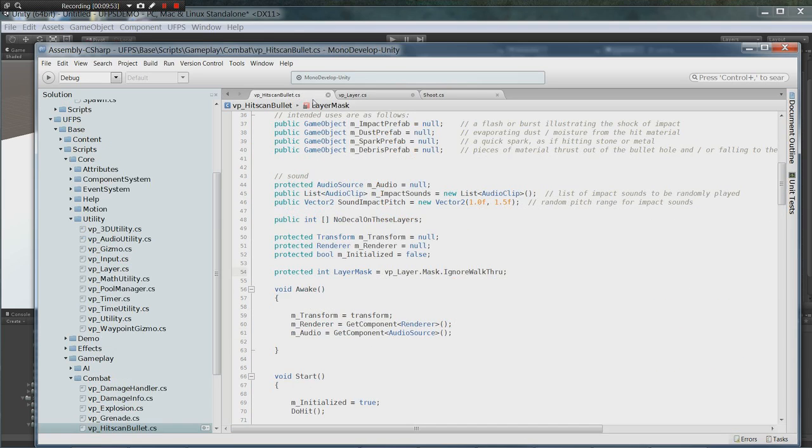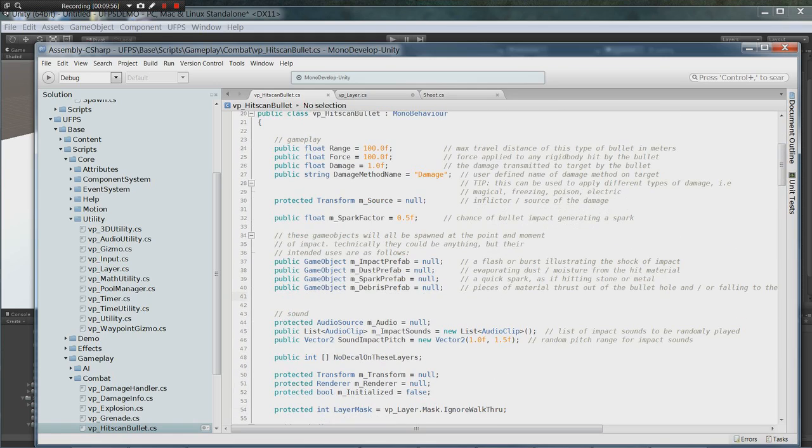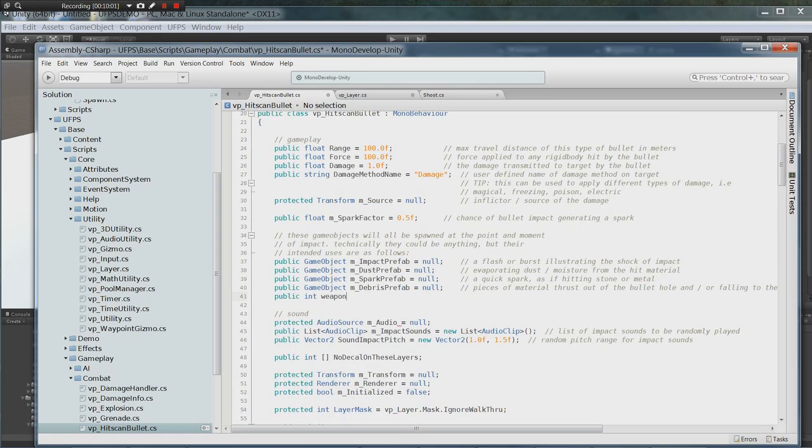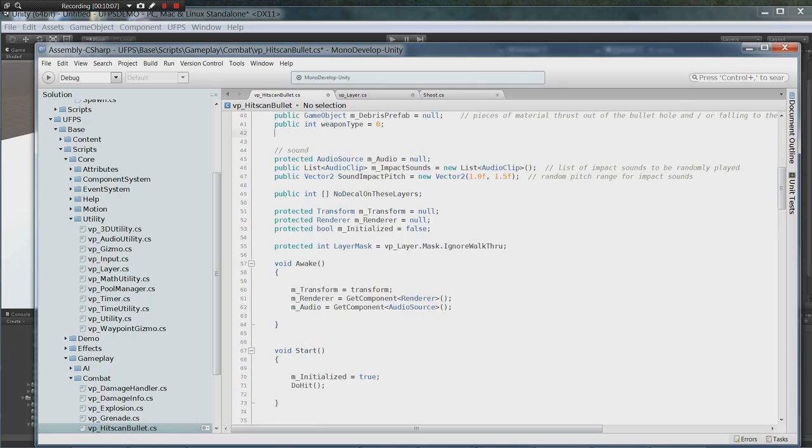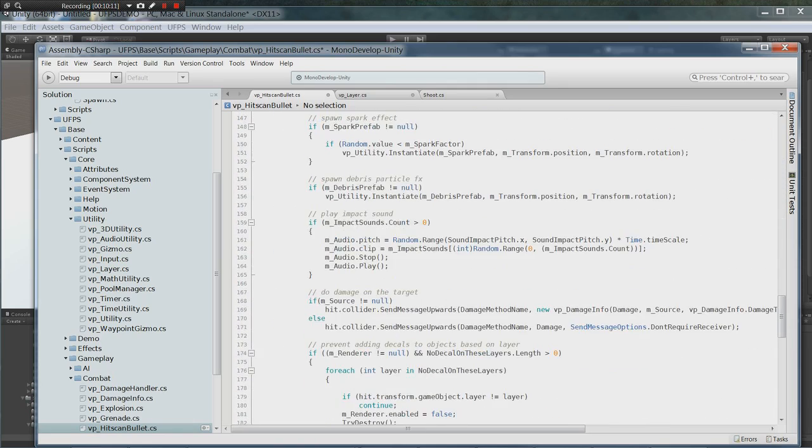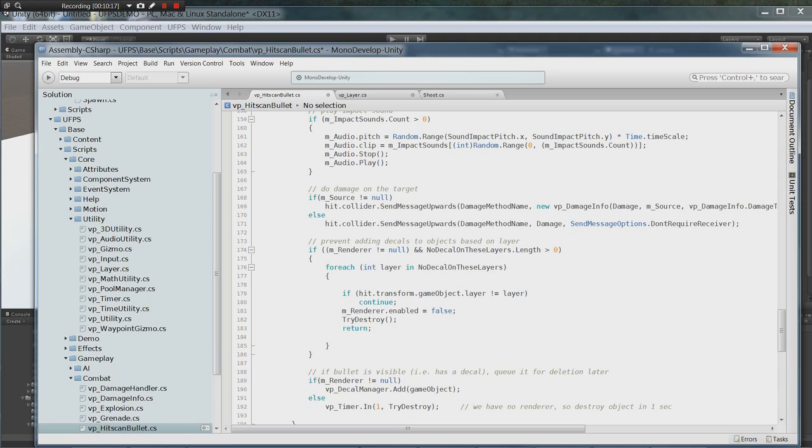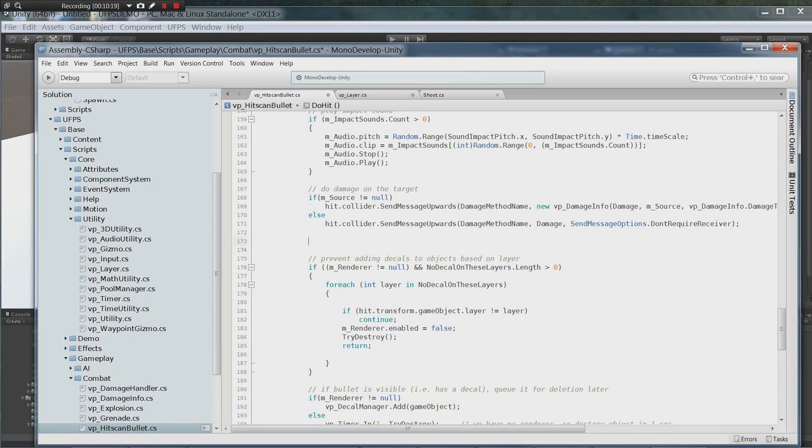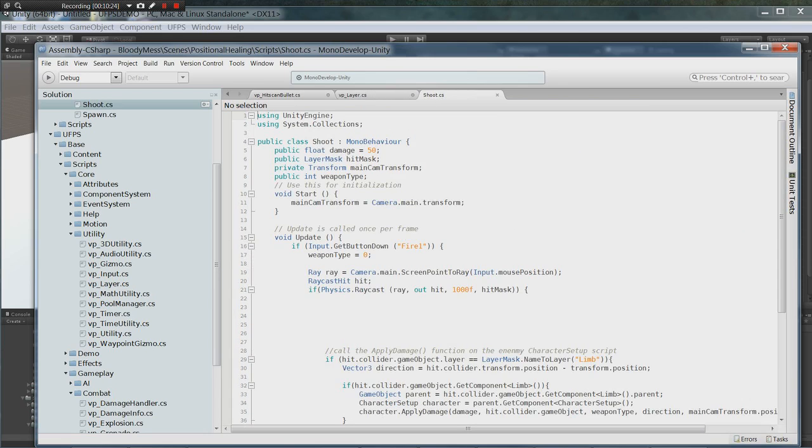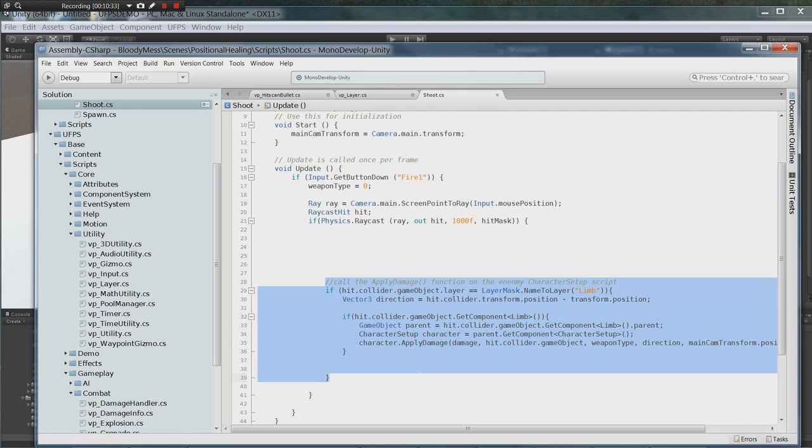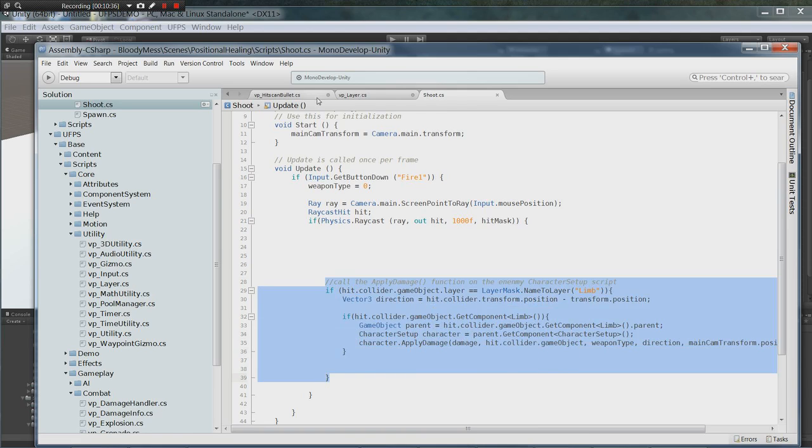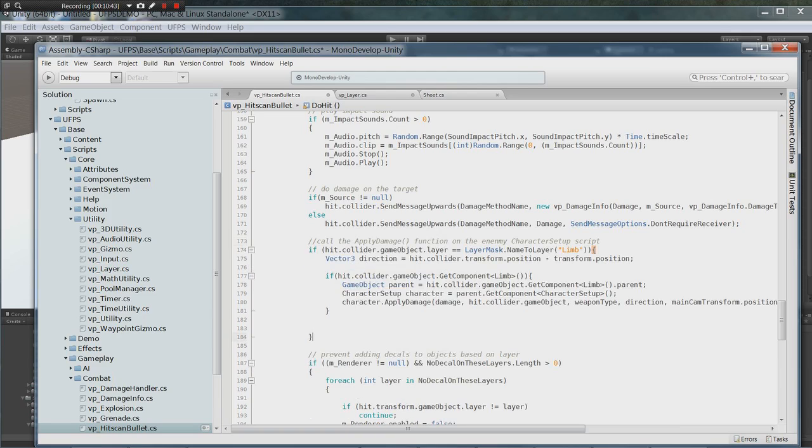Now let's go to our hit scan bullet script. We're going to add a couple lines here. We're going to add a public int weapon type equals zero. And then we're going to scroll down to where the damage is calculated. We're going to grab our damage script from the shoot.cs. Go ahead and just copy it over. Put it underneath this else statement. And now we need to make a couple changes. The first change we have to make is to this line right here because it won't work.